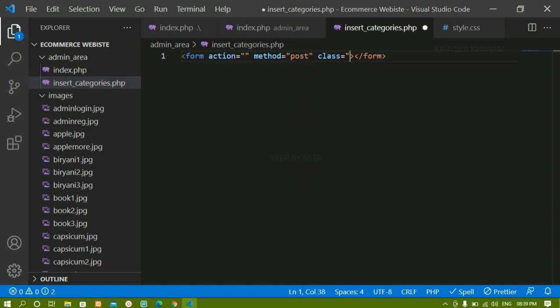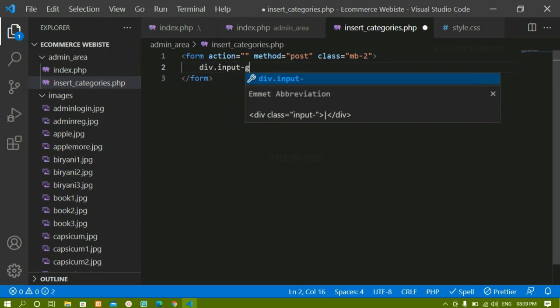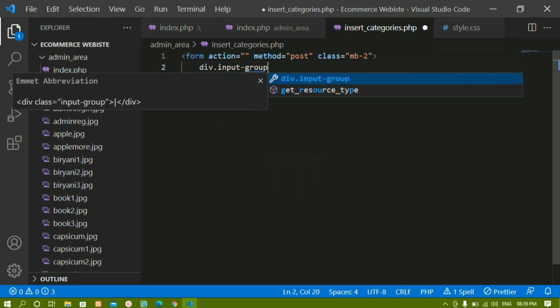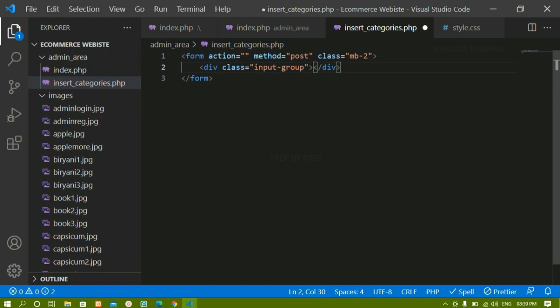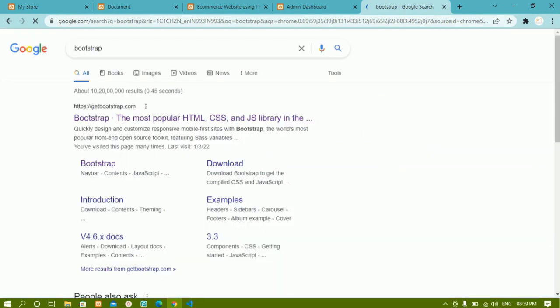I'll create a class and give a margin-bottom of 2. Now inside this file, if you notice, I have not added any Bootstrap CSS link, so I'll be getting the basic form. What I'm going to do is create one div and give this div the class name as input-group. This is the Bootstrap class. We are going to create an input field, so we are wrapping that input field inside this div container.